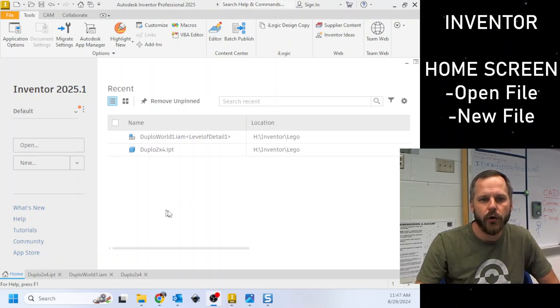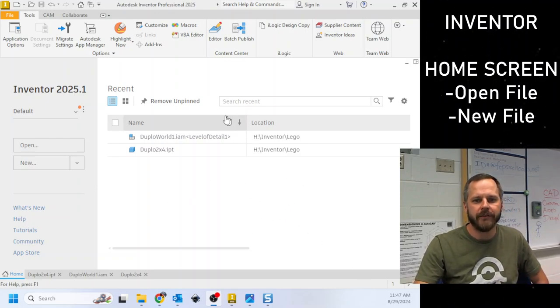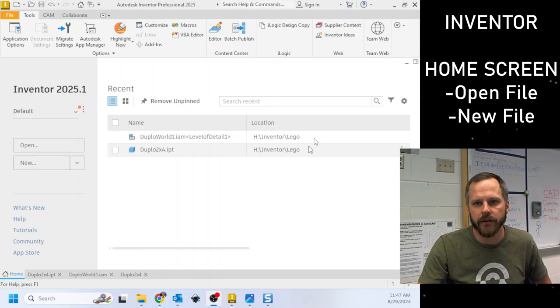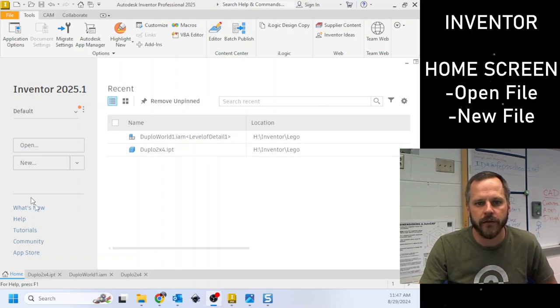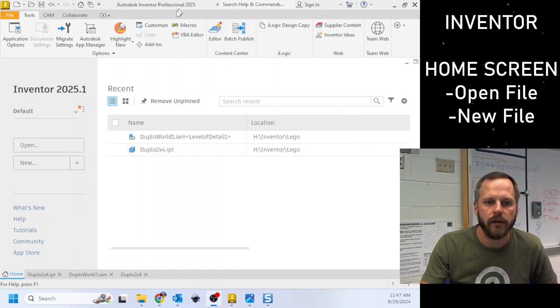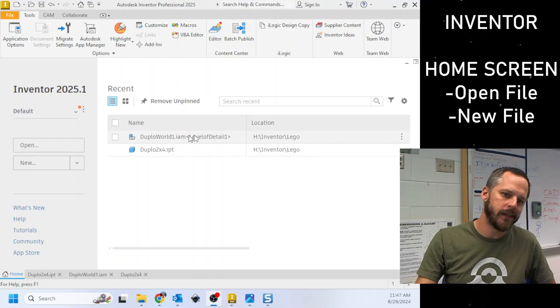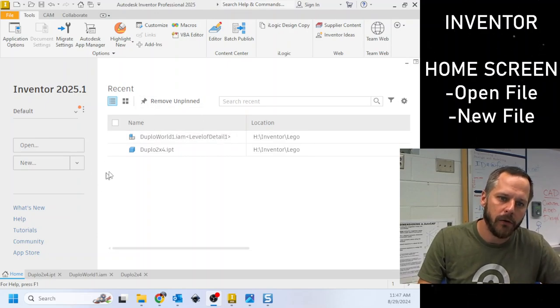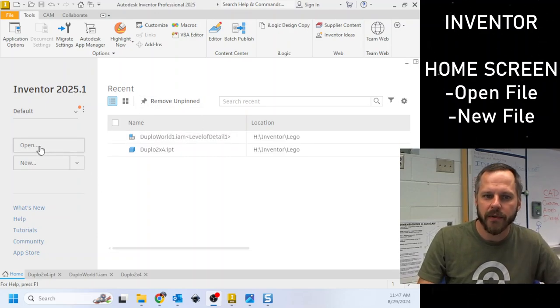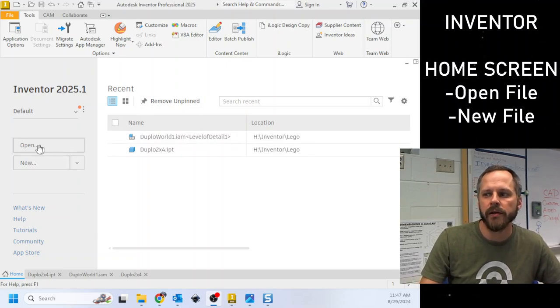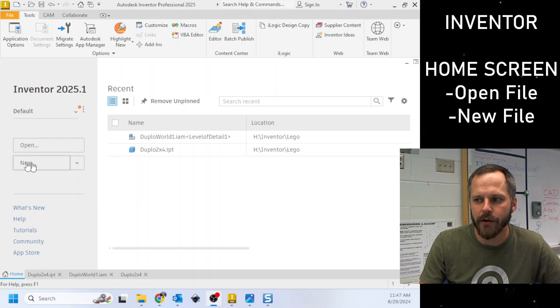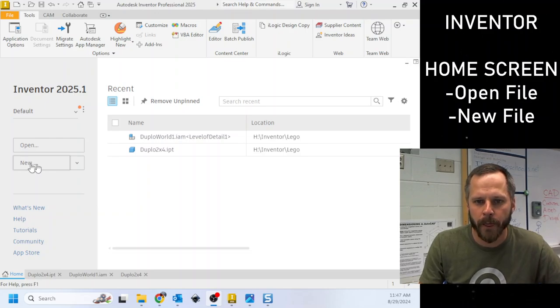All right, so here we are in the home screen of Inventor. Now there's a lot of stuff on the screen and most of it you don't need to worry about.